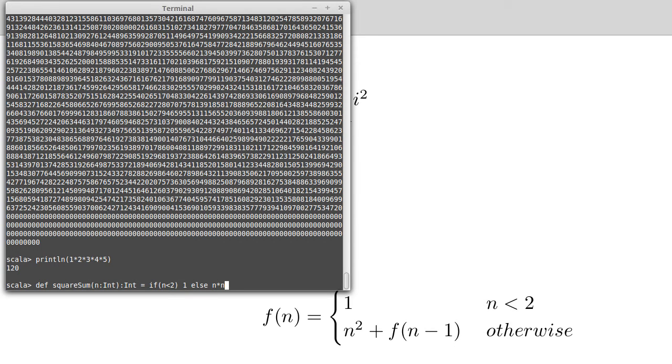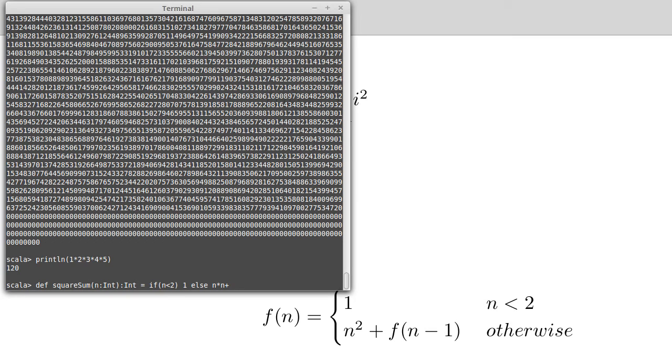That's how I represent square. Remember, this does not do a square in Scala. That does an exclusive or, which will not give you the result that you want. Then plus our square sum of n minus 1.